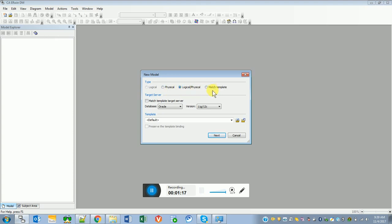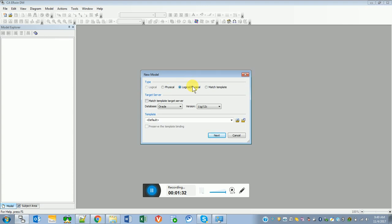I will go for logical and physical. If you are not sure, mostly go for logical, and then if you want to do any change at the physical level, forward engineer to the physical level. The next thing is we need to select the target server.